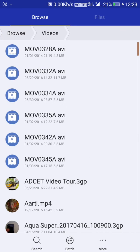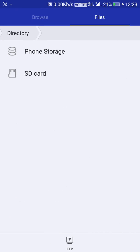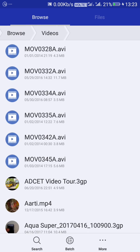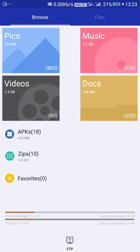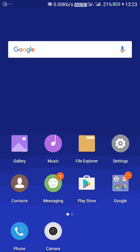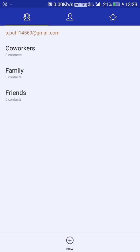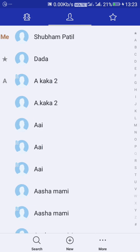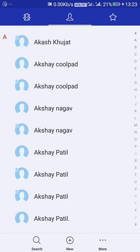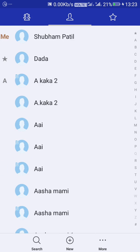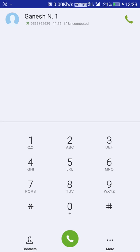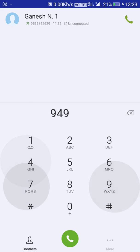The file explorer, you can see. Contacts, you can see. Phone dialer, you can see as well.